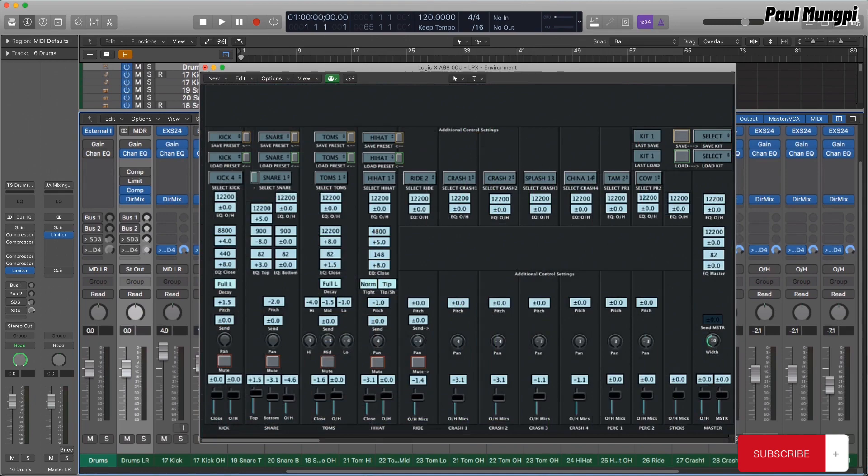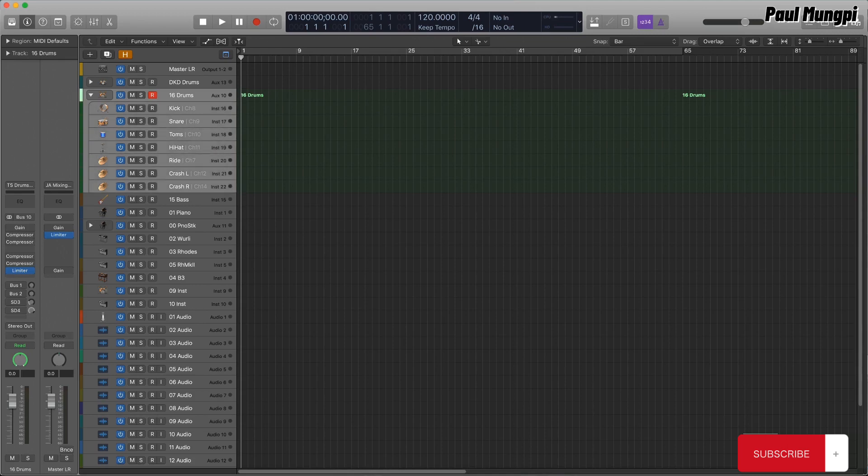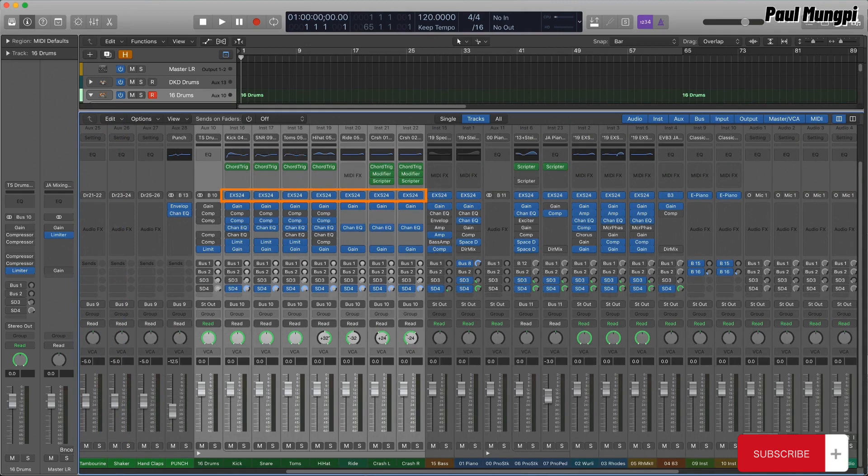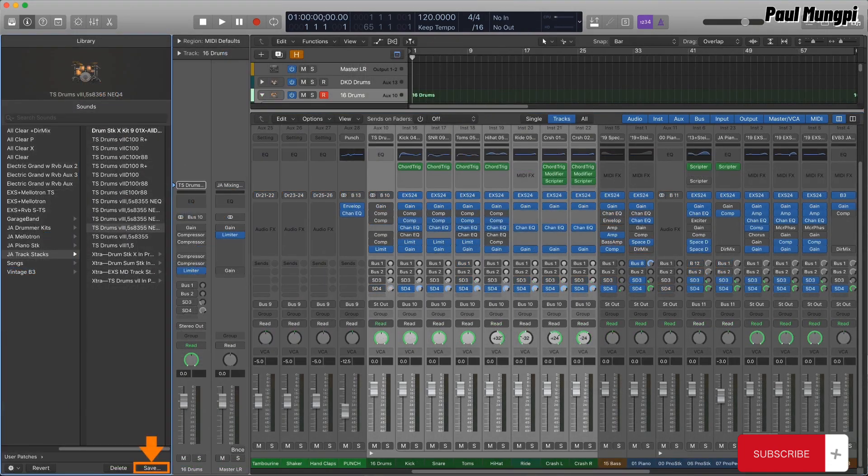When track stacks and patches were introduced, I set out to simplify this, utilizing the new multi-timbral capability of a summing stack to combine multiple EXS instances into a single track stack instrument, which could then be saved as a patch,